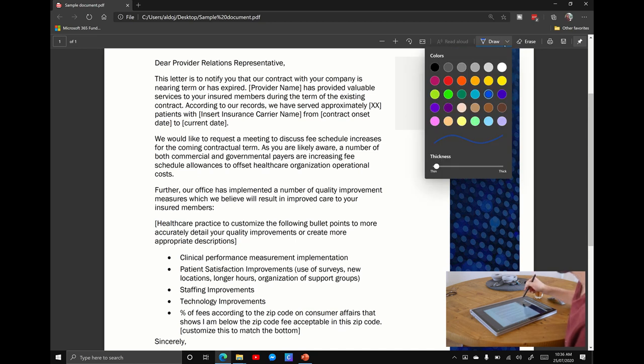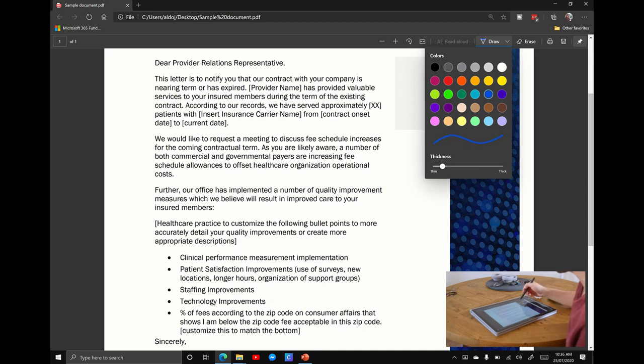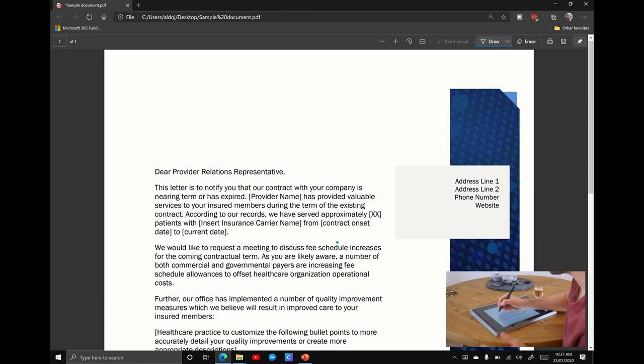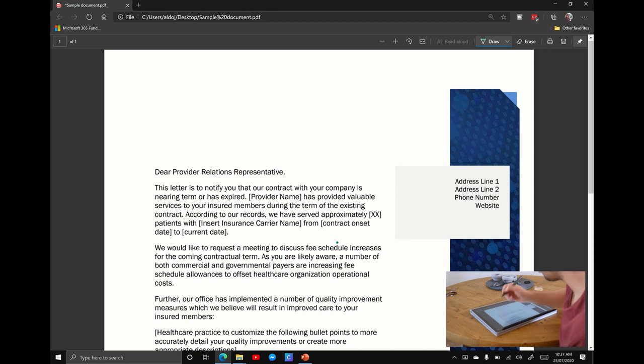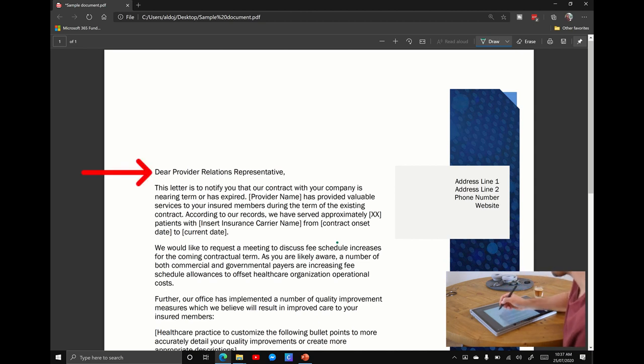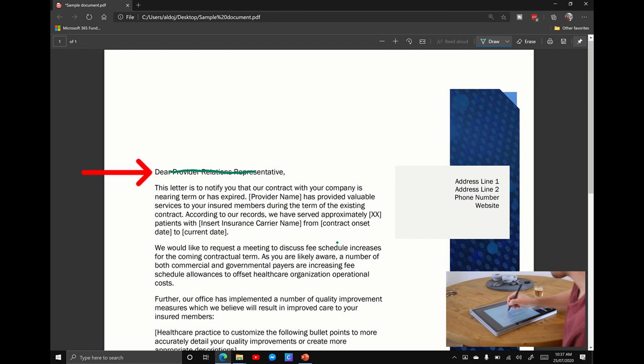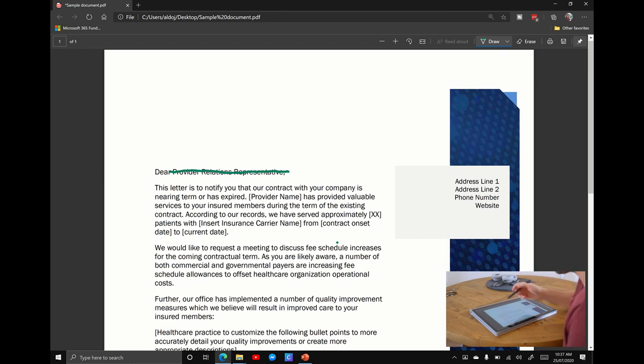I'm going to use the drop down option so I can adjust the thickness of this pen and pick a color. Let's go for green. Because it's a Surface I can rest my hand on here. I want to change some things around, maybe I don't want this dear relationship representative, so let me just strike that through. It's always going to be really messy.